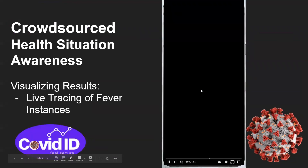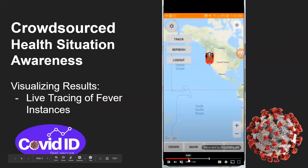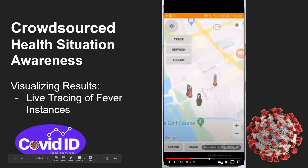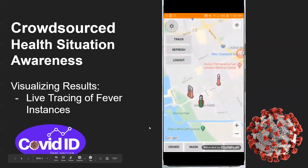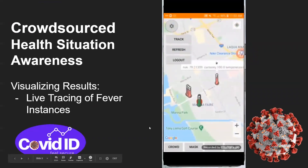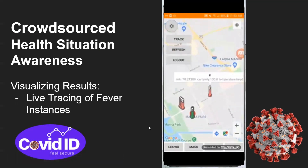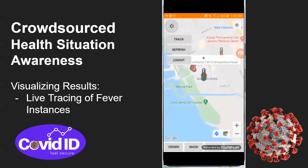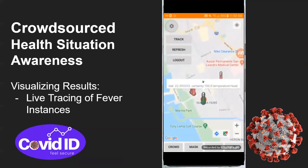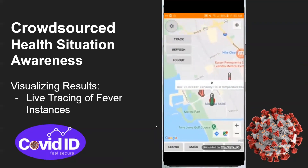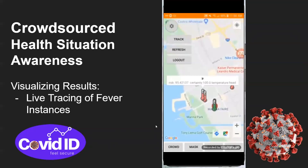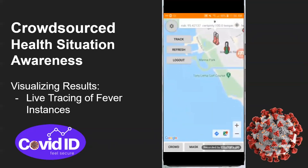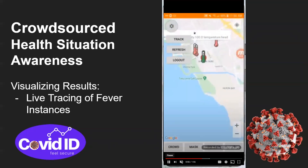Additionally, the information captured is also stored in the cloud, where a Maps interface can be used to draw upon that information and consolidate it to provide users with up-to-date information about their greater surroundings. Here we can see some recorded instances of potential fever cases and can click on them to see more information about what specific risks the user may encounter if they were to visit that location.